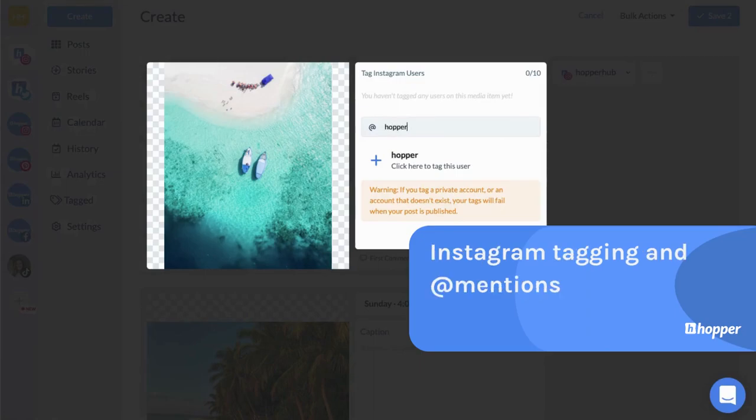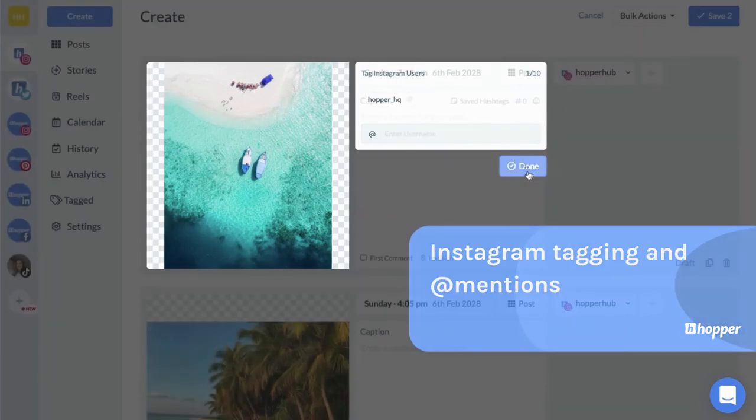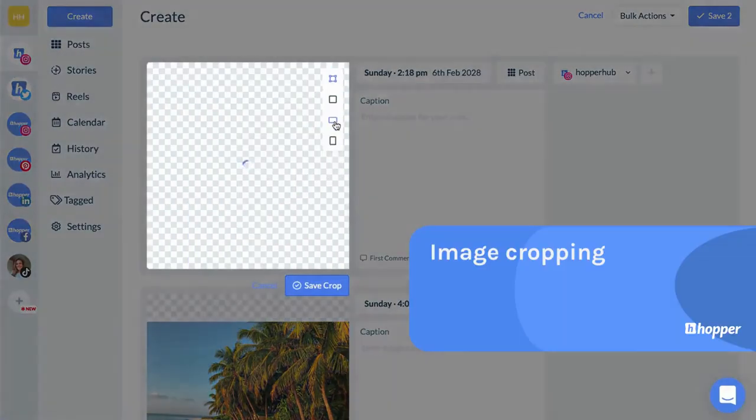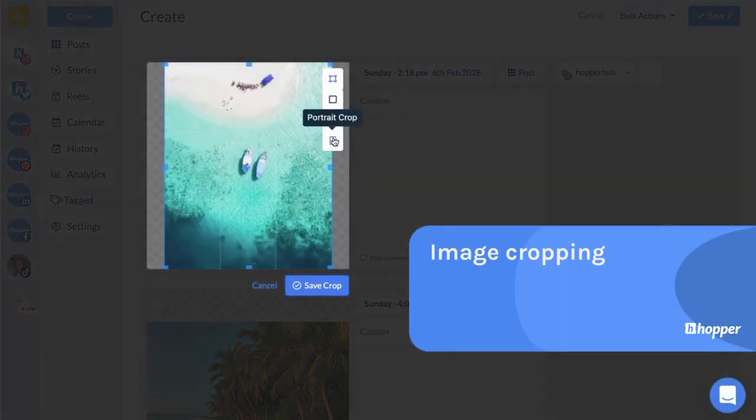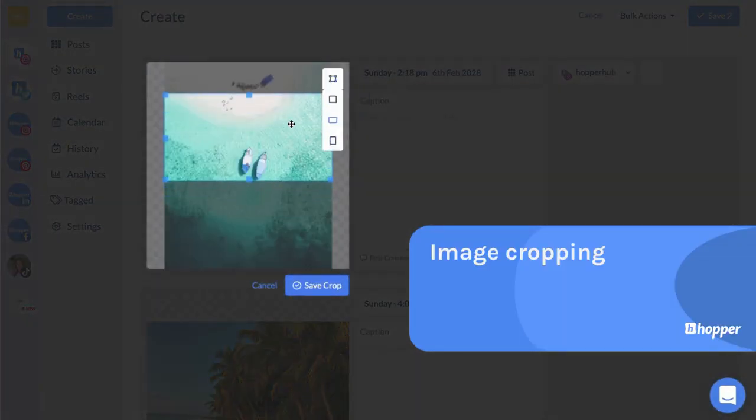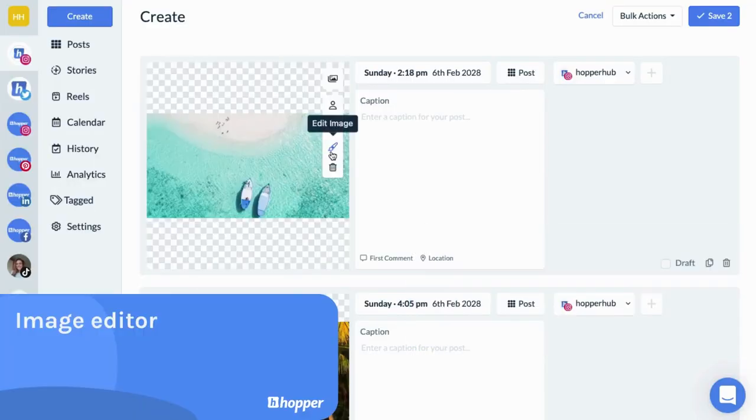Add tags and mentions. Crop your image to fit the right size requirements. We have an in-built image editor for all your needs.